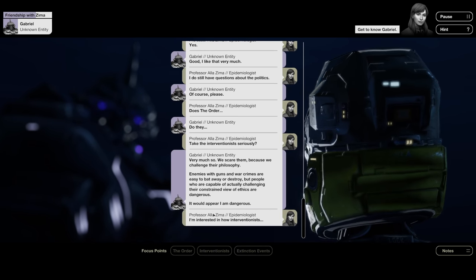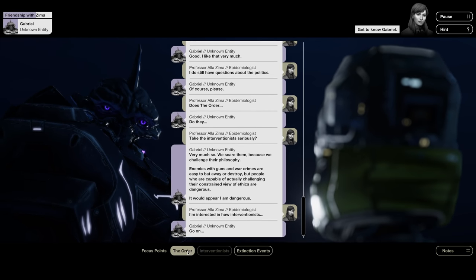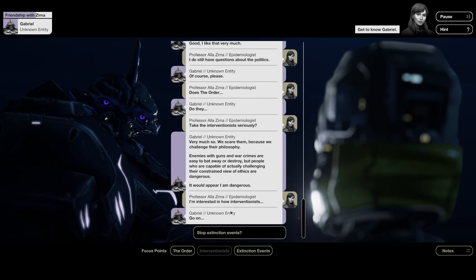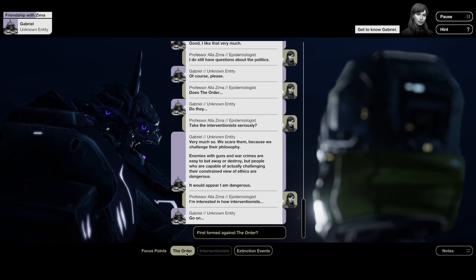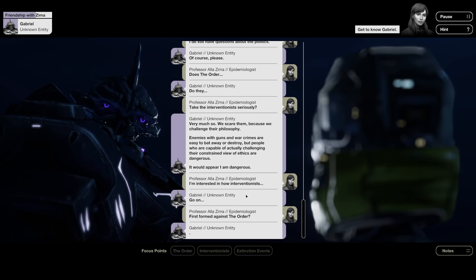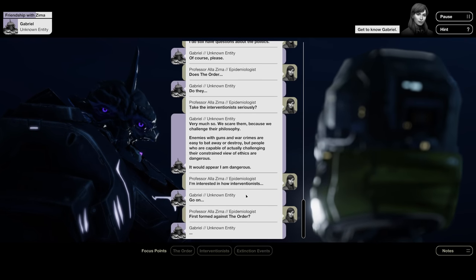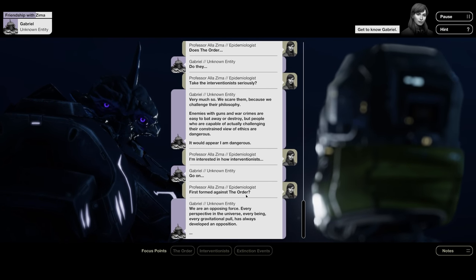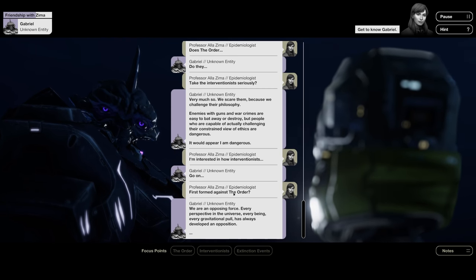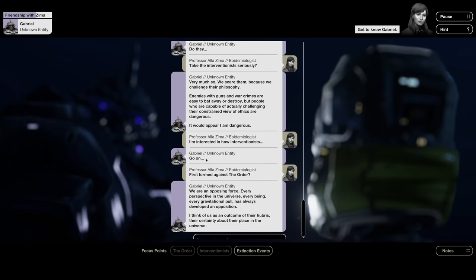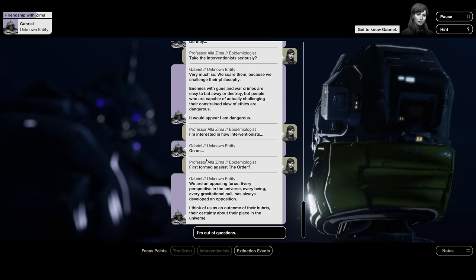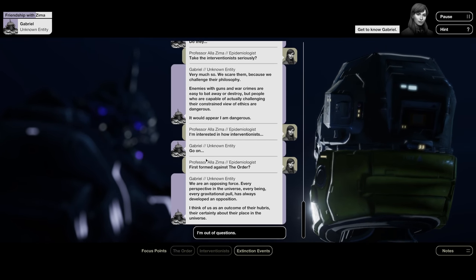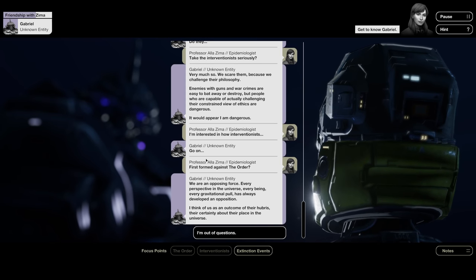Does the order... So, I pick the focus point, the order. And then, now that allows me to ask these other focus points about the order. Does the order know about extinction events? Does the order take the interventionists seriously? Do they take the interventionists seriously? Very much so. We scare them, because we challenge their philosophy. Enemies with guns and war crimes are easy to bat away or destroy. But people who are capable of actually challenging their constrained view of ethics are dangerous. It would appear I am dangerous.